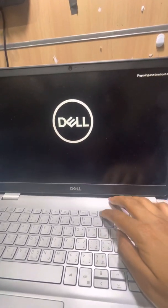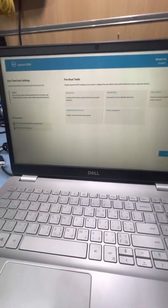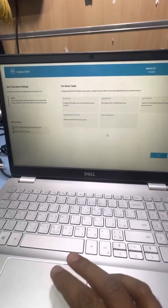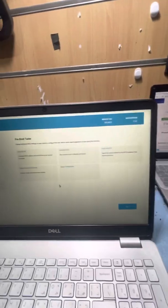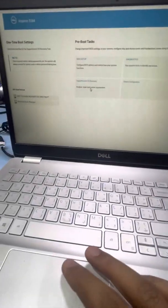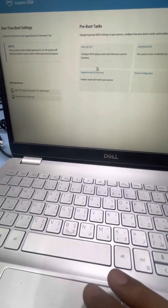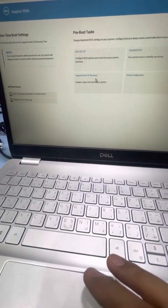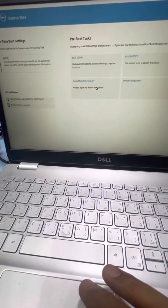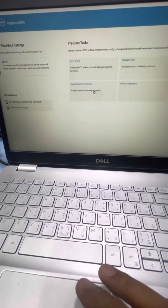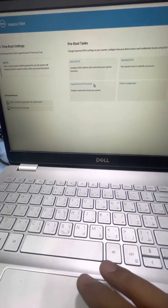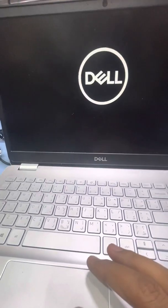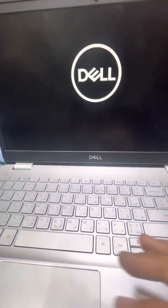And guys you can see here is the system BIOS. Go to the SupportAssist OS Recovery, this option, and wait.